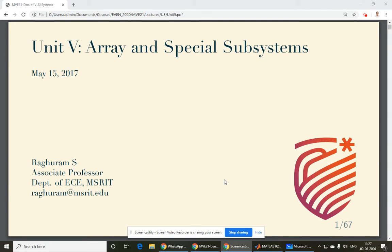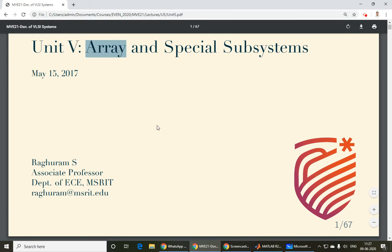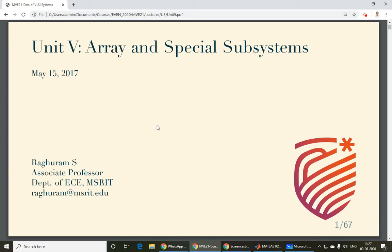We will continue with Unit 4 — or Unit 3 according to our new syllabus. The textbook labels it Unit 5 because it's the older version. This covers chapters 13 and 14: chapter 13 is array subsystems and chapter 14 is special subsystems. Most of this unit focuses on the first part, with a little on special subsystems such as packaging, power distribution, and clock — clocking will be covered more in the fifth unit.